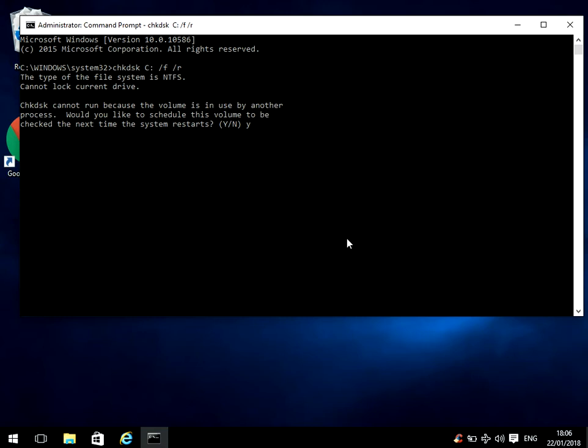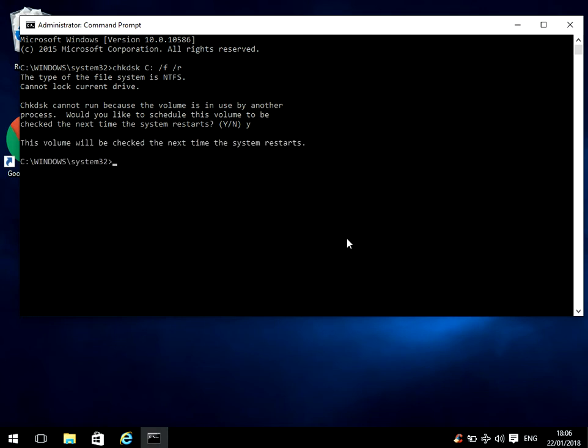What it needs is unrestricted access to the C Drive, so it's going to run it on next system restart. Just hit Y and enter. If you now restart your machine, when you restart it's going to run that scan.